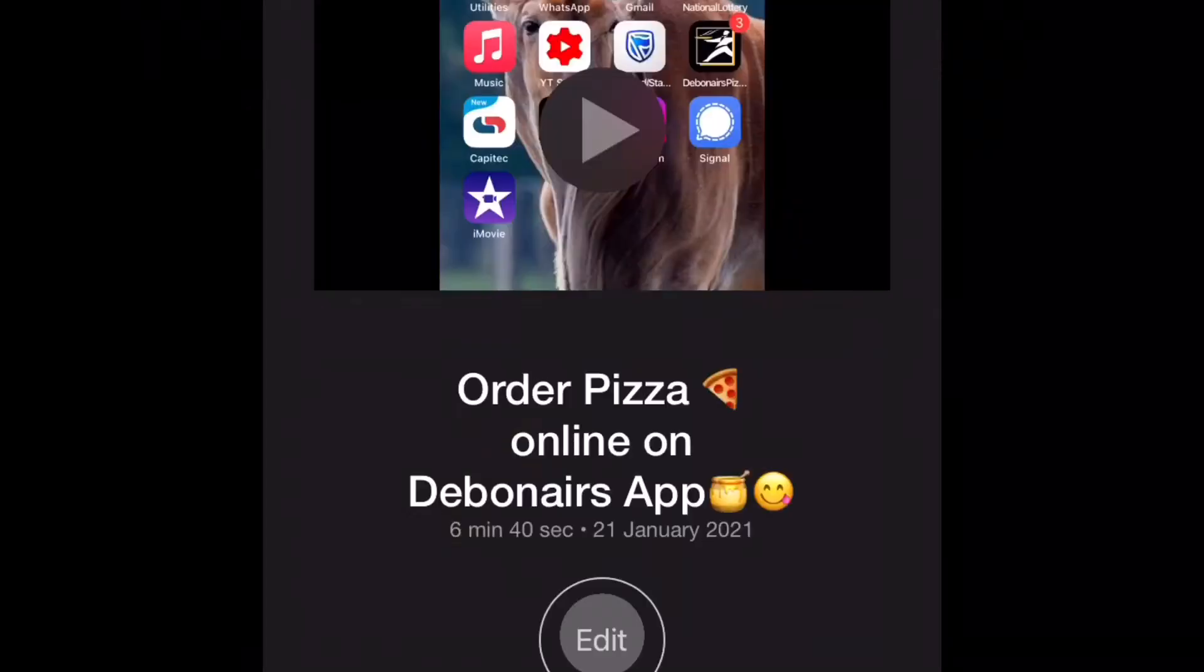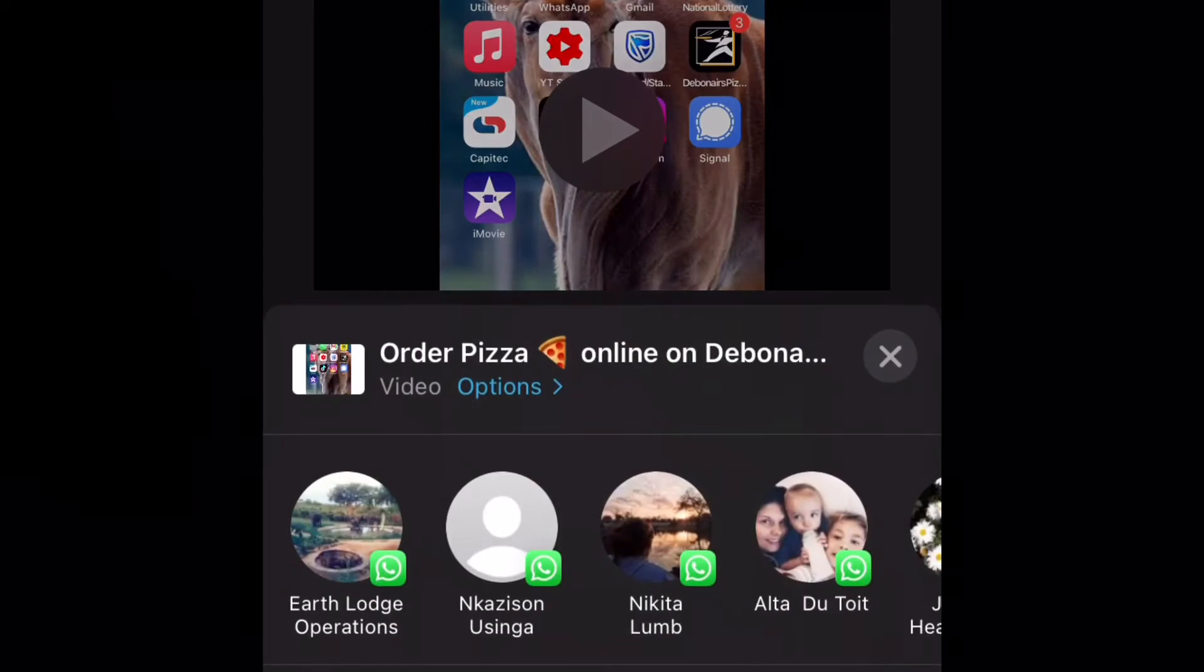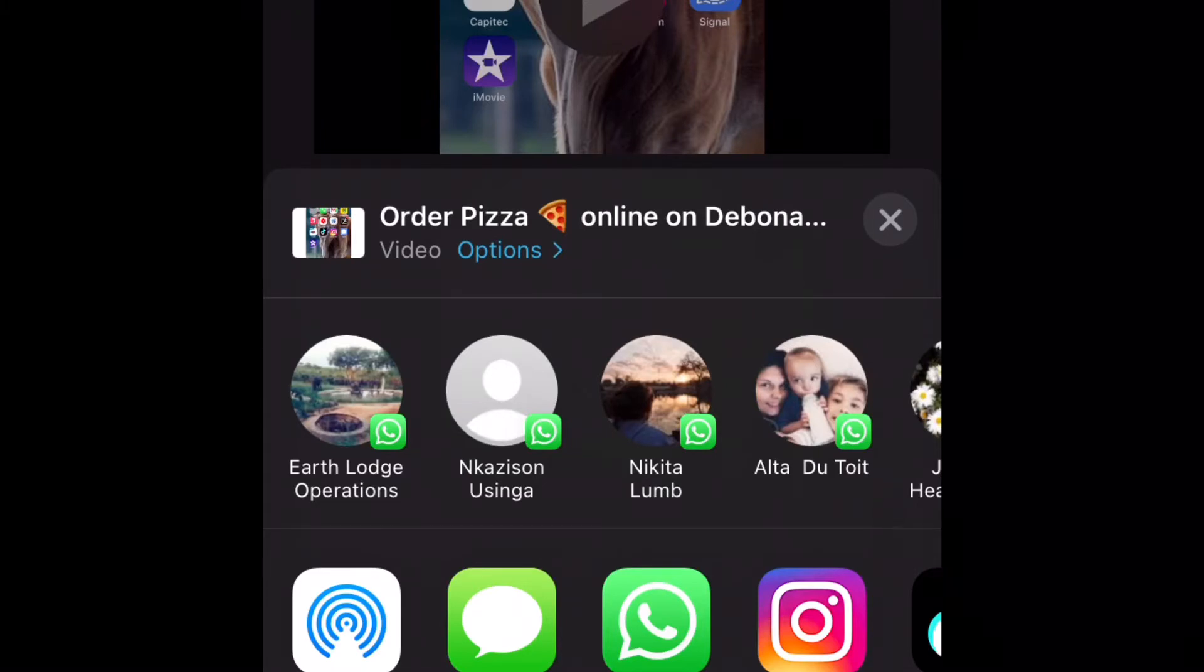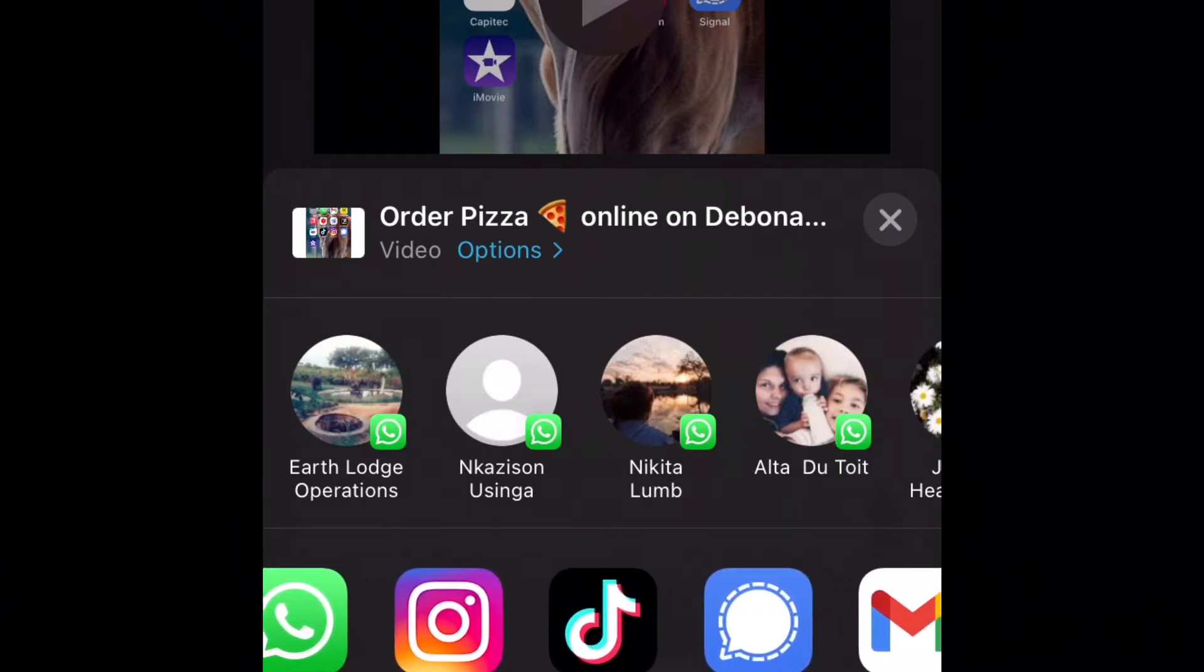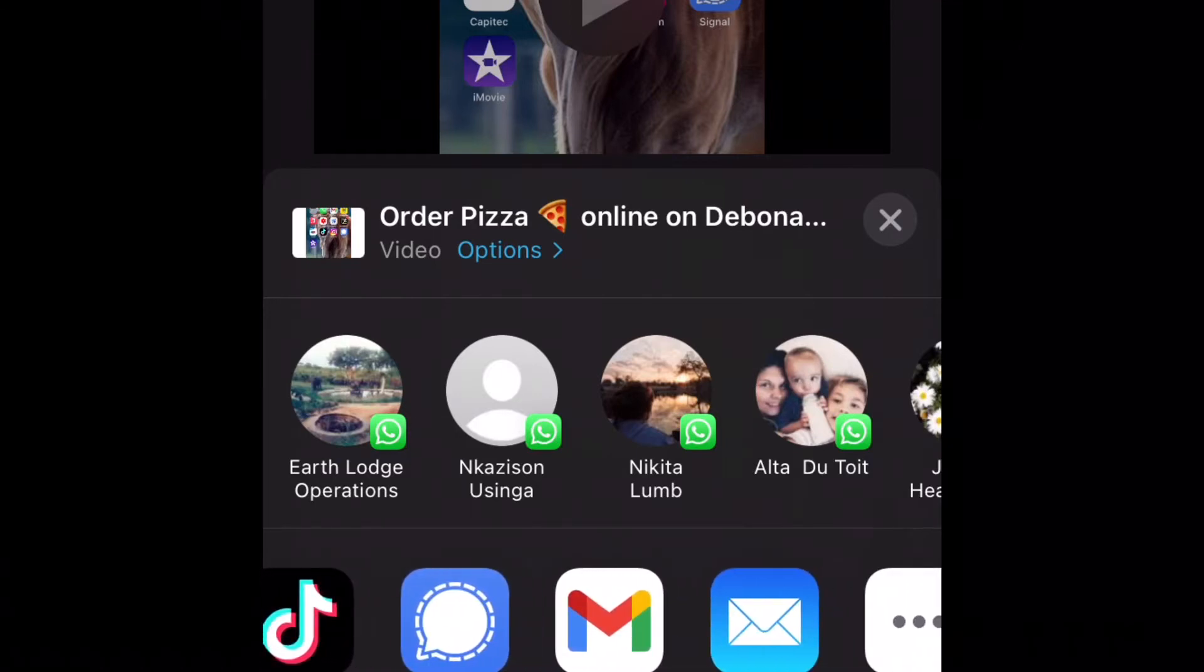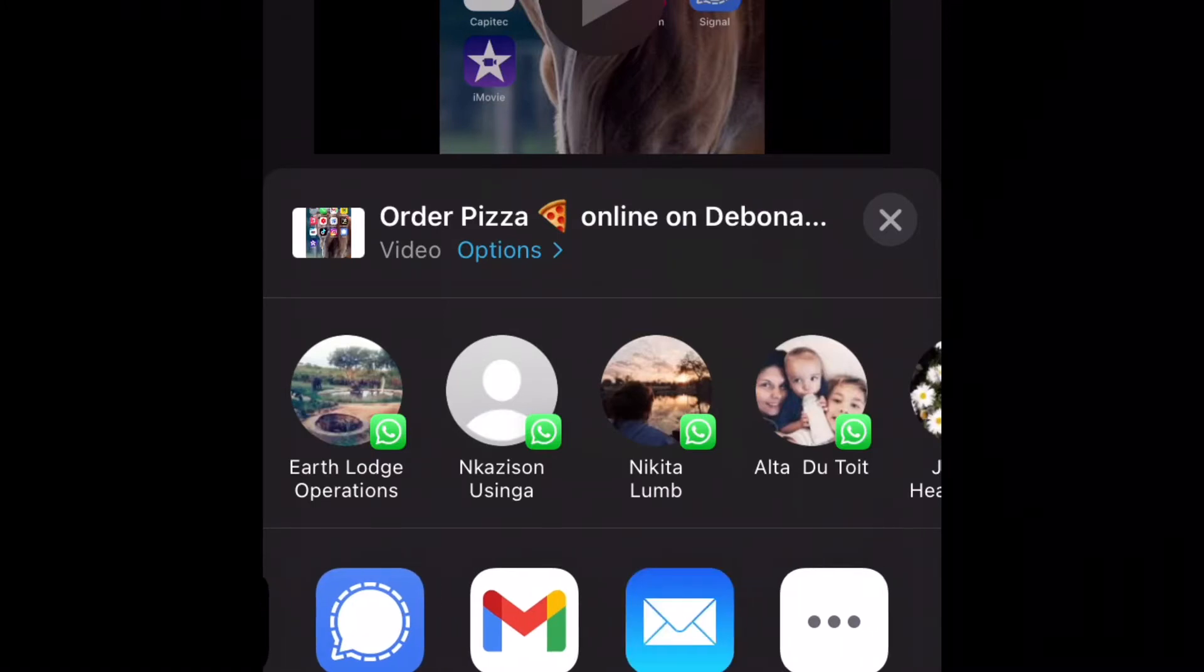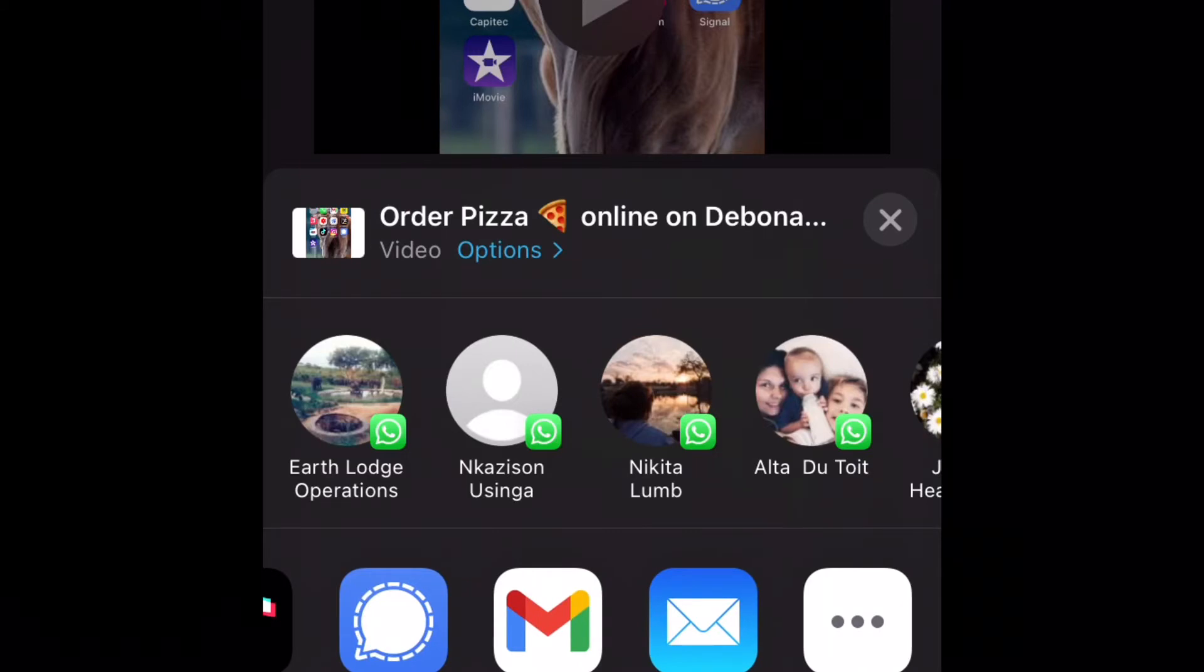After doing your movie and it's now time to post to YouTube, I realized that the YouTube option is no longer there. You can see there is Message, WhatsApp, Instagram, TikTok, Signal, Gmail, Mail, and more.